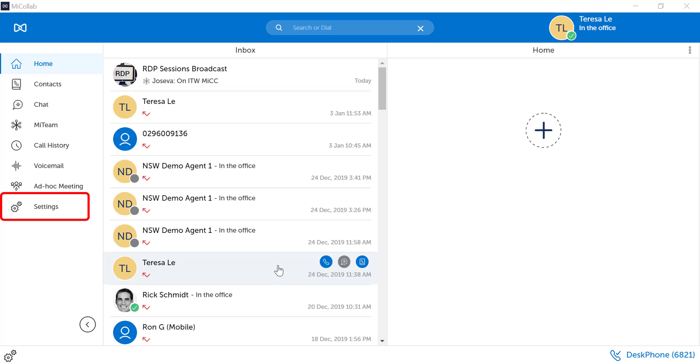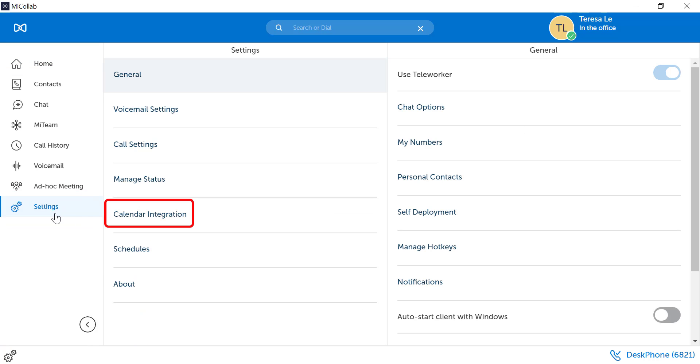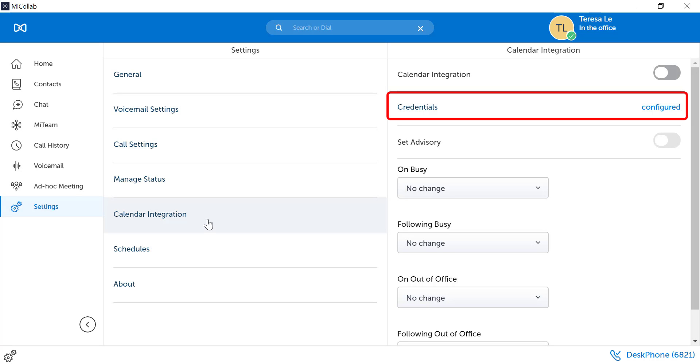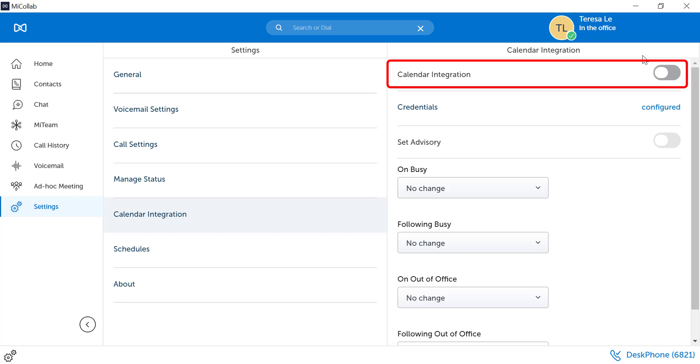To activate Calendar integration, select Settings from the left menu panel. Select Calendar integration. If Calendar integration is not configured, please see your system administrator. Toggle on the Calendar integration button.